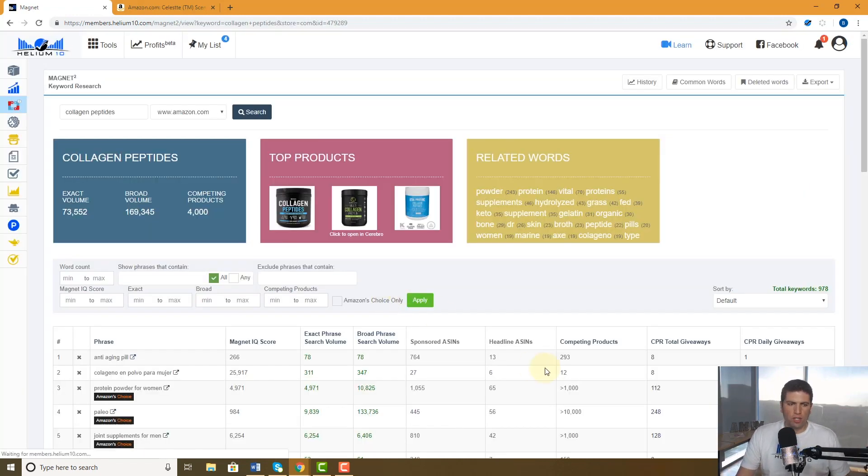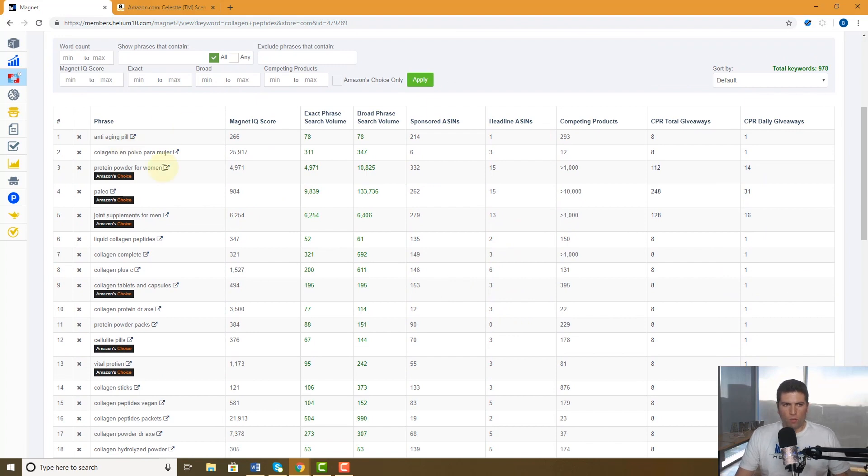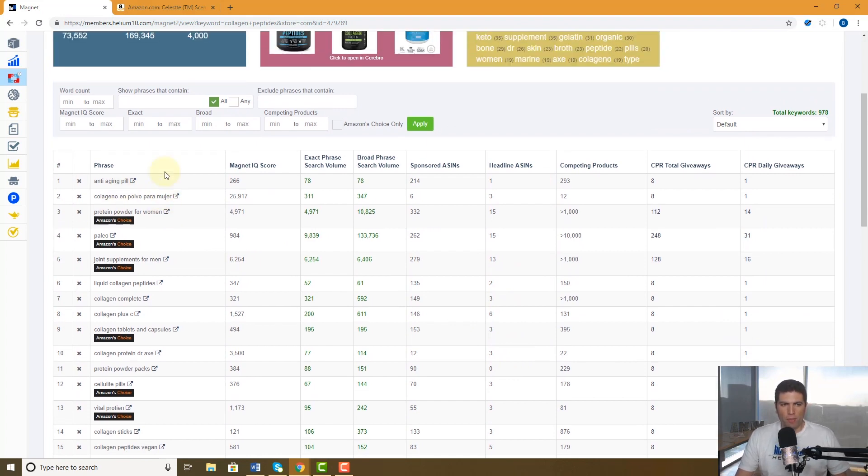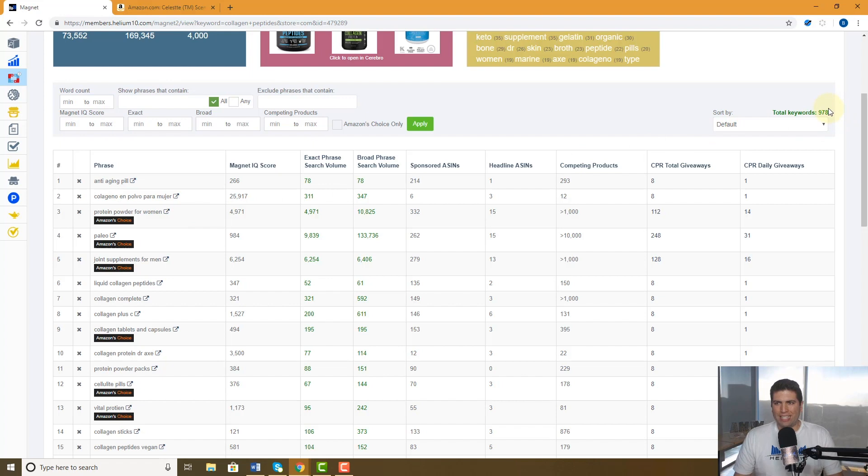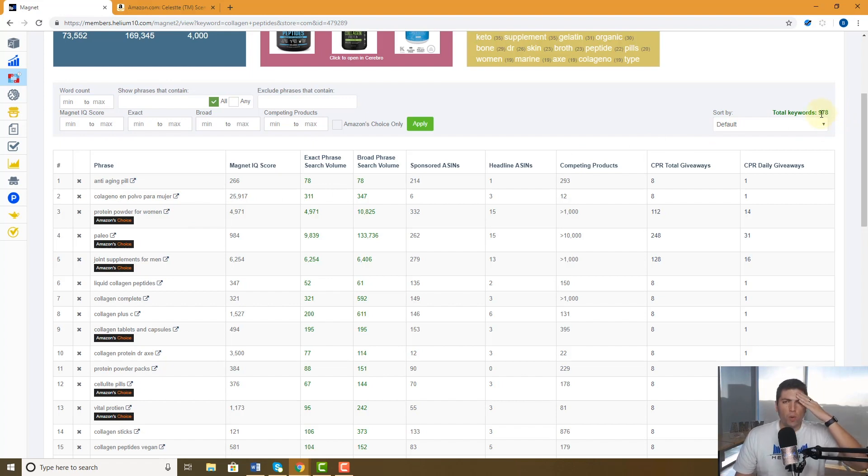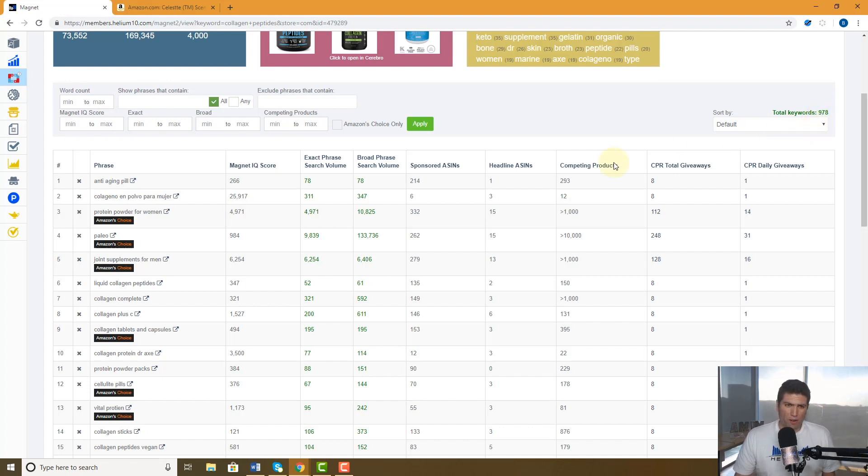There's going to be Spanish words here, there's going to be long words like protein powder for women. Look at that, there's no collagen or peptides in there. There's a complete Spanish word here. So this gave us 978 words. That's a lot of keywords. I really just want to see what kind of keywords have high search volume and make sure those are in my listing.